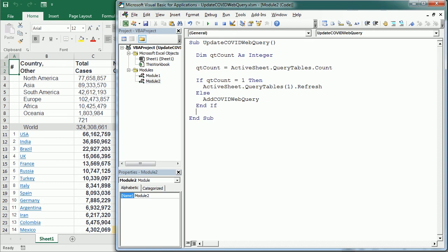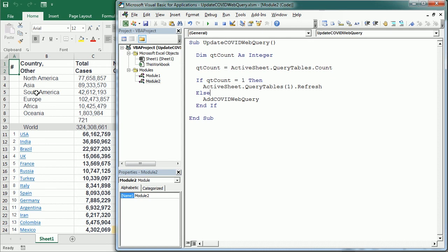So this would refresh the web query, we're gonna see that in a moment. Now we could add a button, there are many different ways to add a button or to run the macro and this is covered in the tutorial for beginners, so have a look there if you're interested.